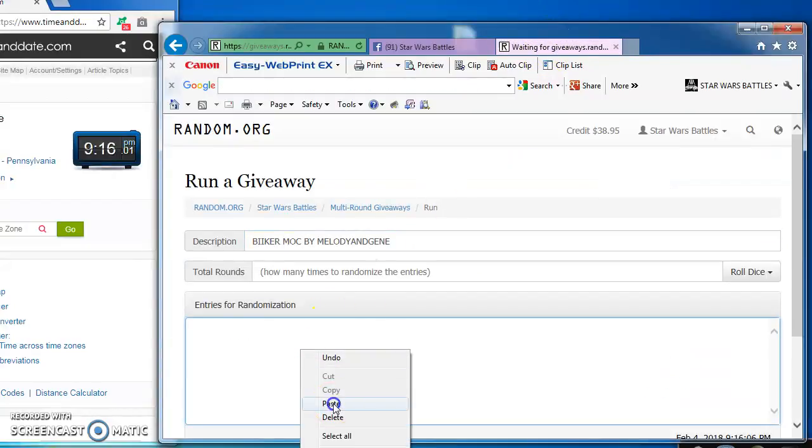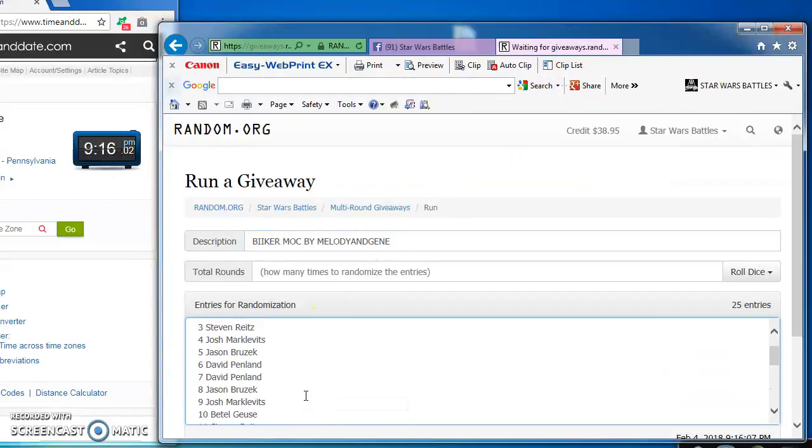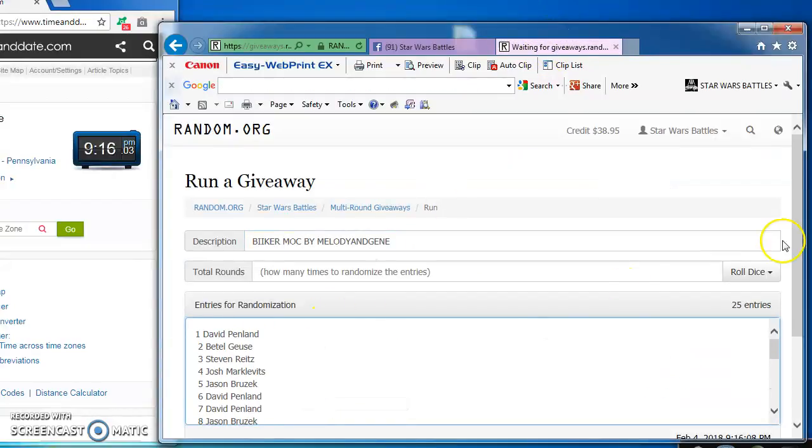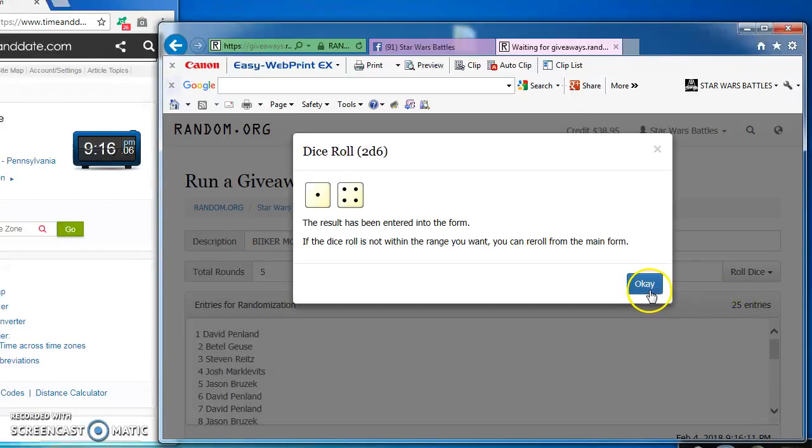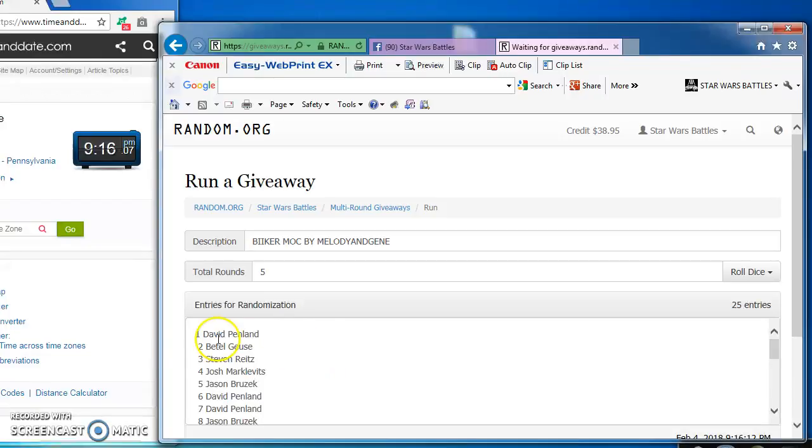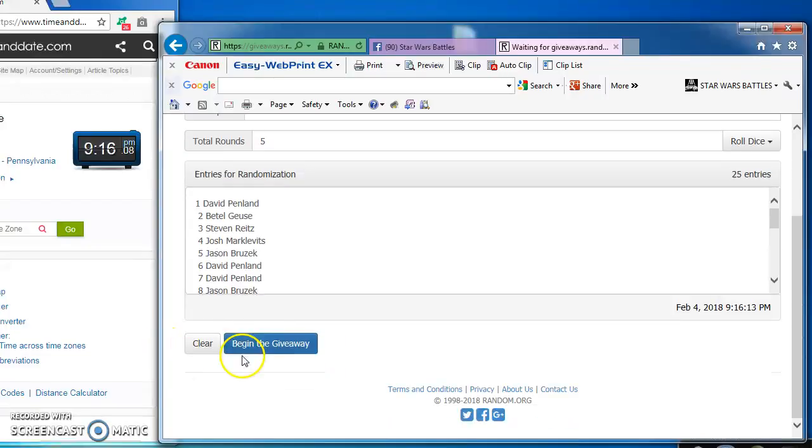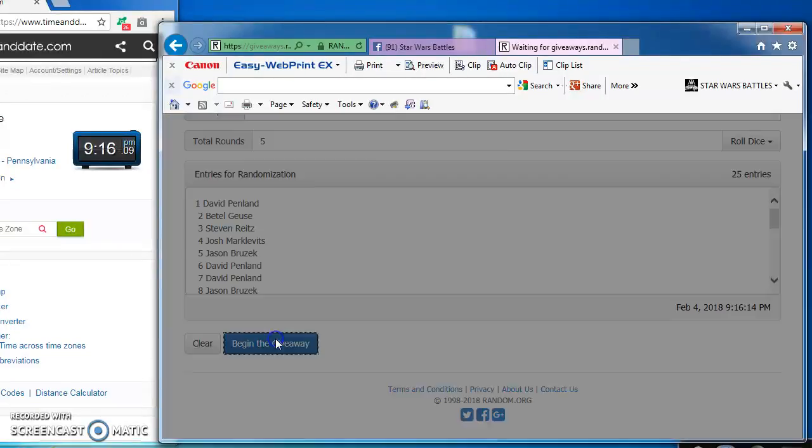Here we go, paste them in there, 1 through 25. Going to roll the dice, got to get at least a 5. We got a 5. So we're good to go, good luck.